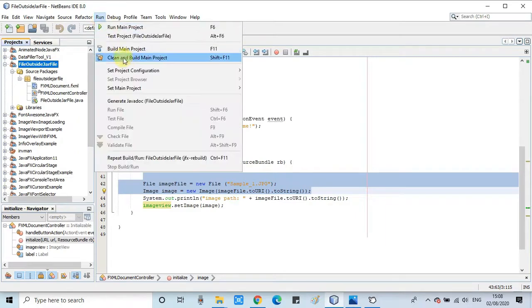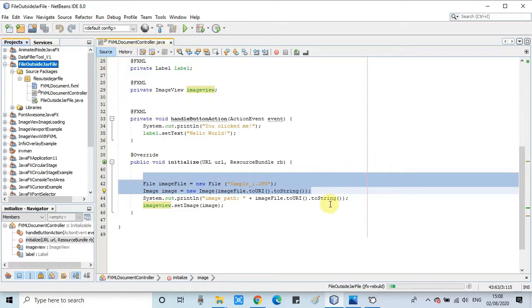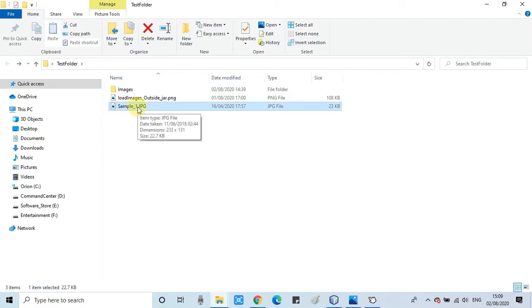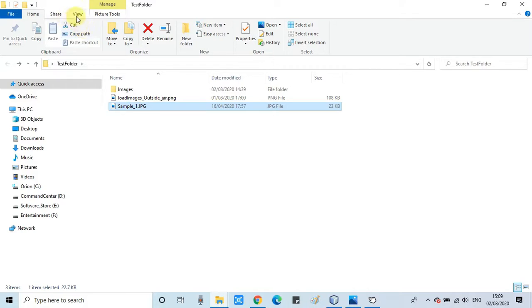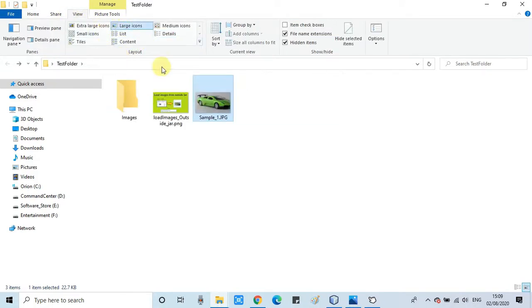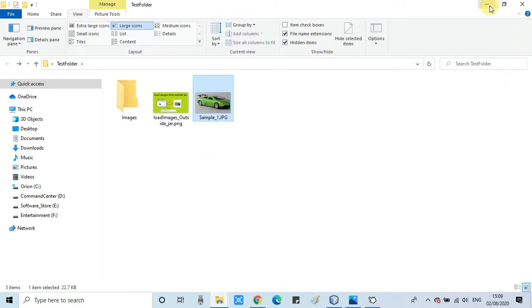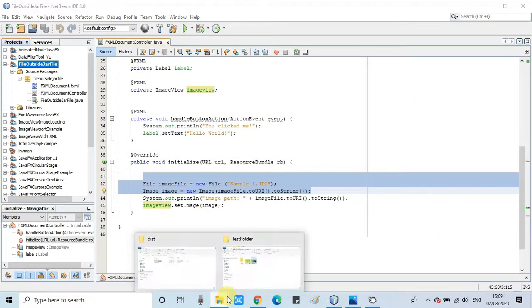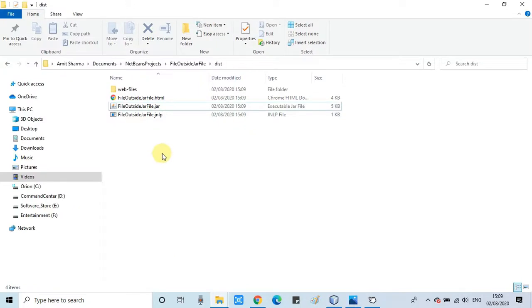Now we are ready to take a build. This is the test folder, so I have placed that image that we want to load. Once the build is successful, then we will copy the jar file from the dist folder. The jar file is generated. I will copy this jar file and move it inside the test folder.